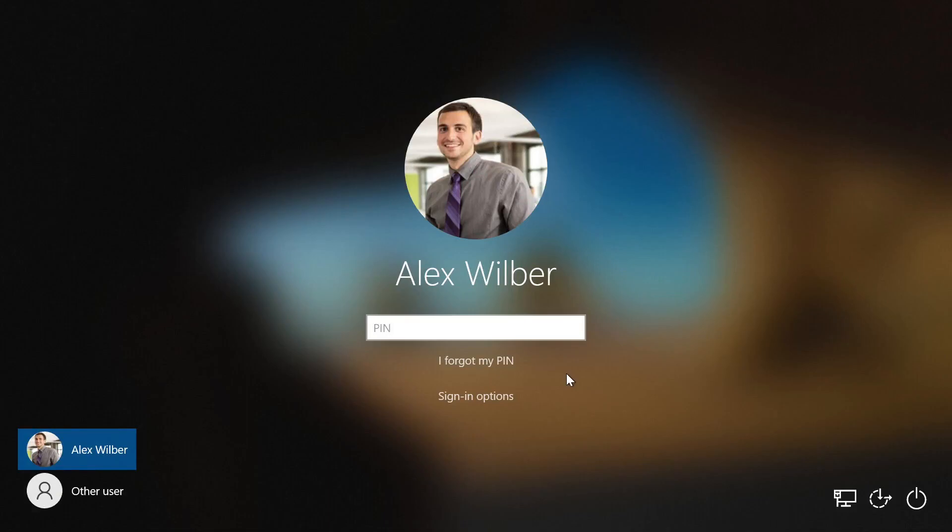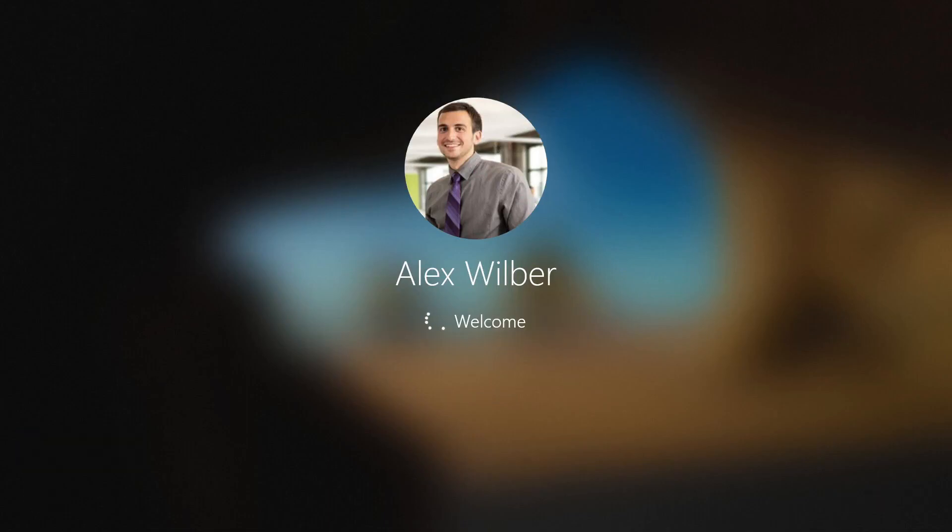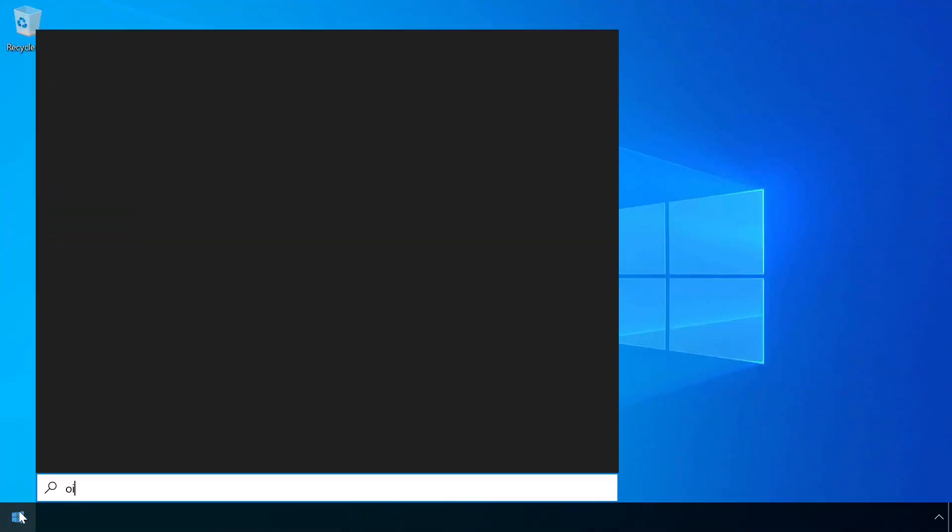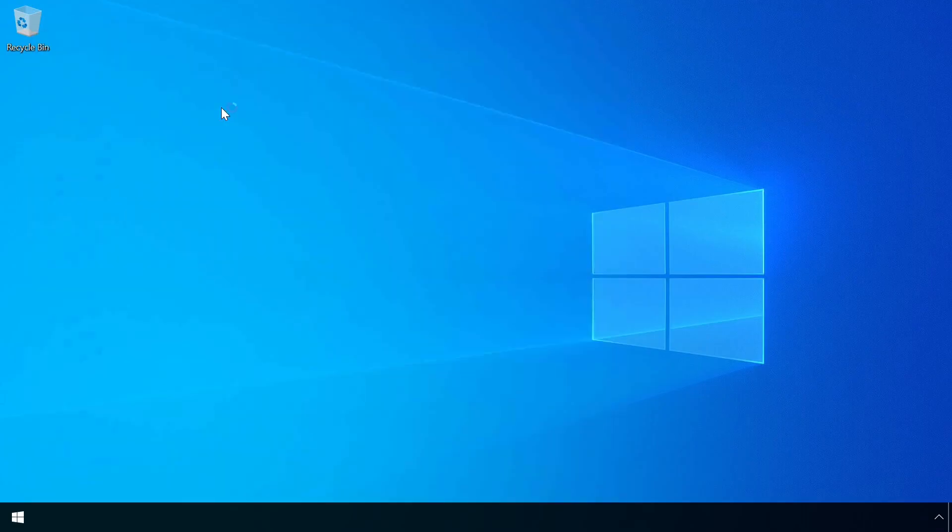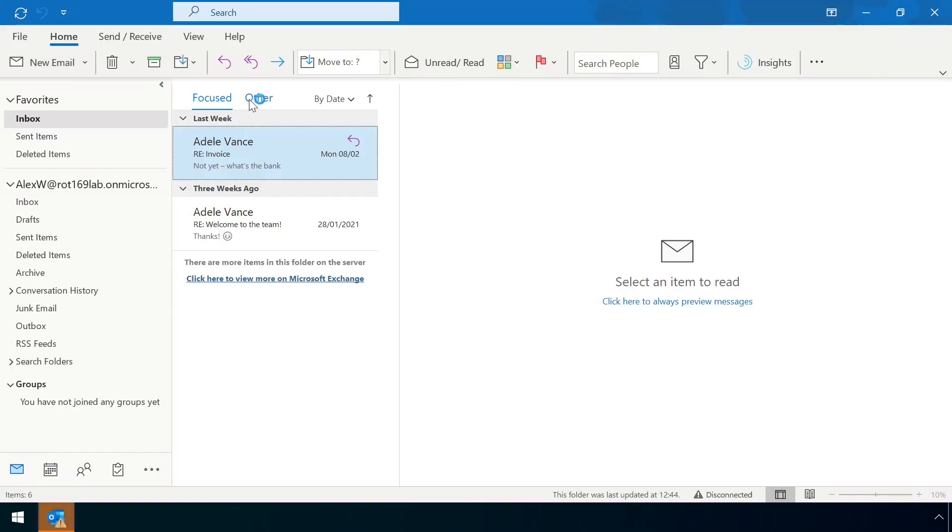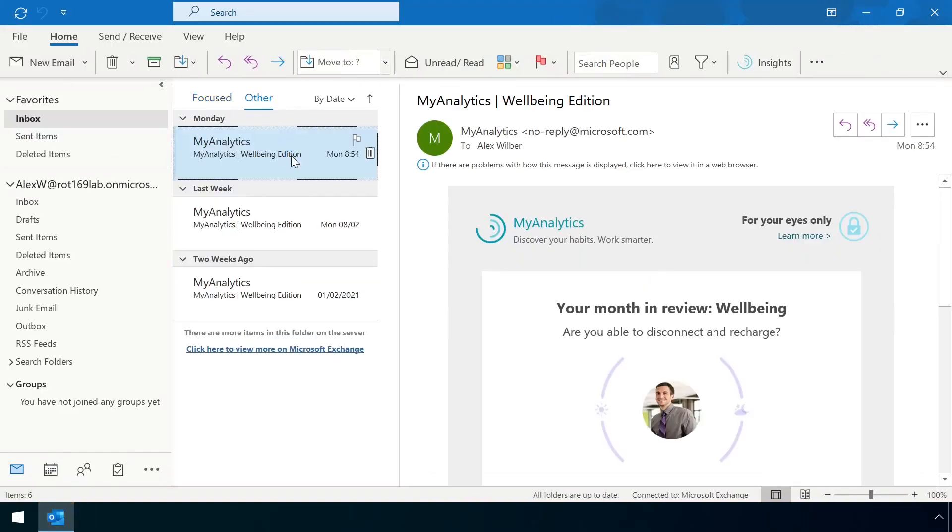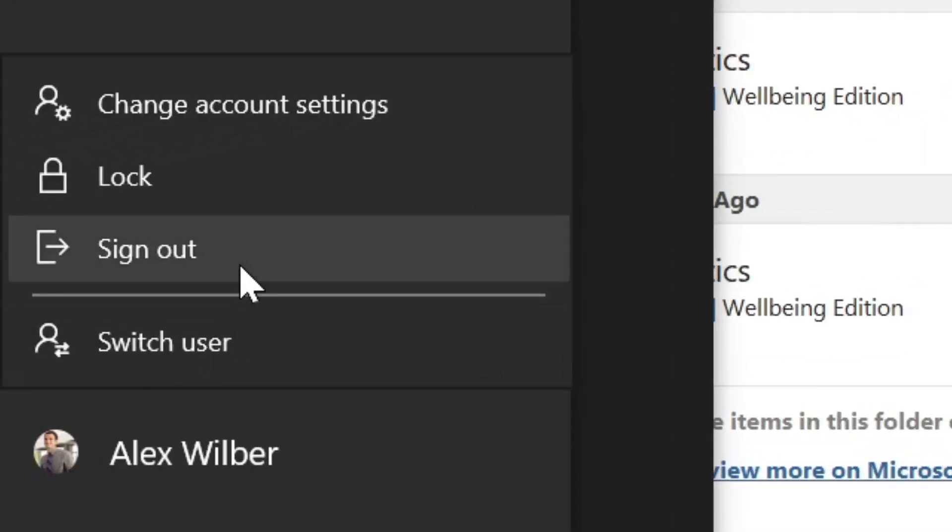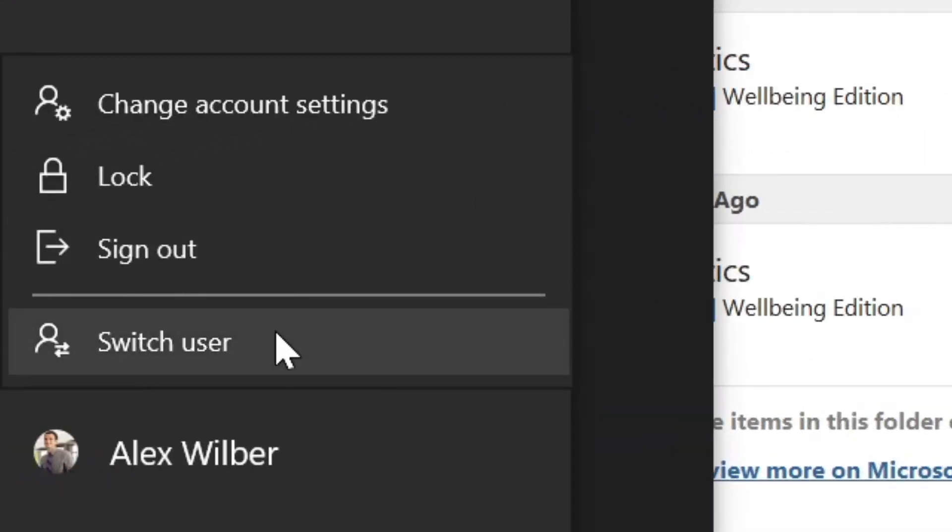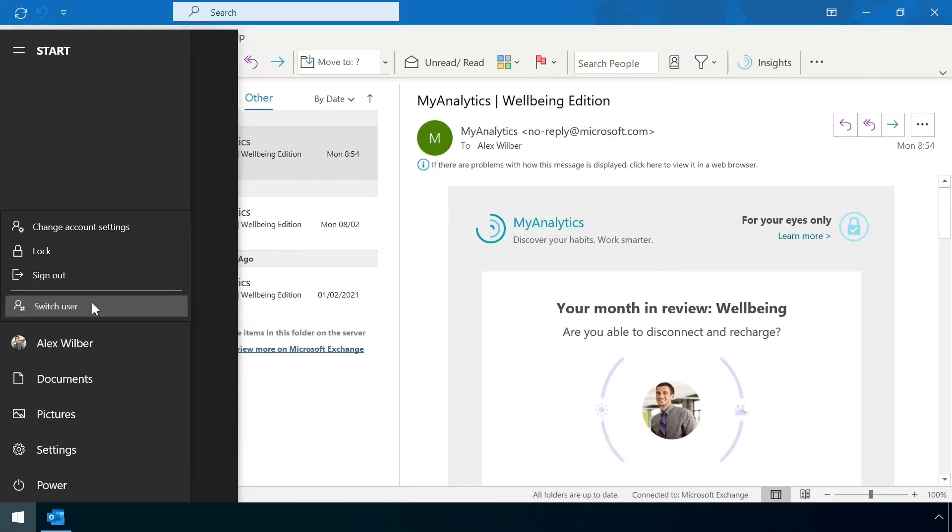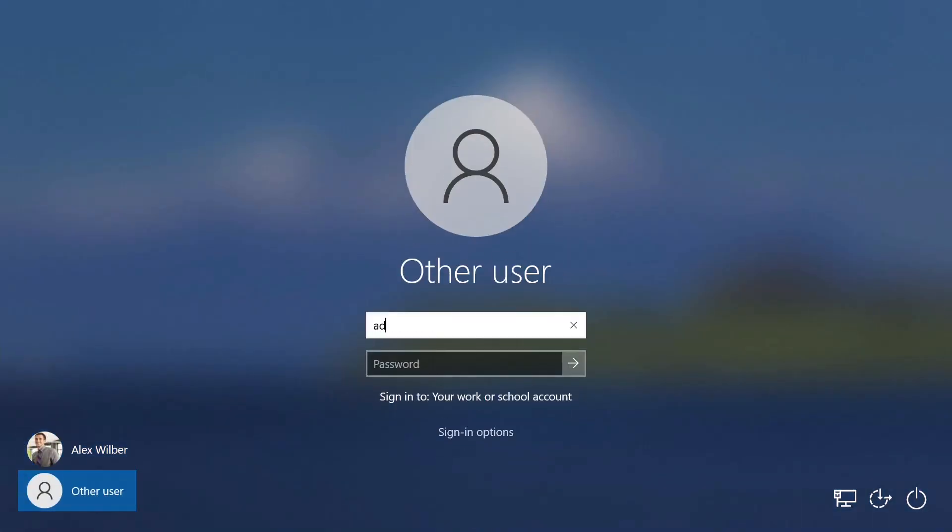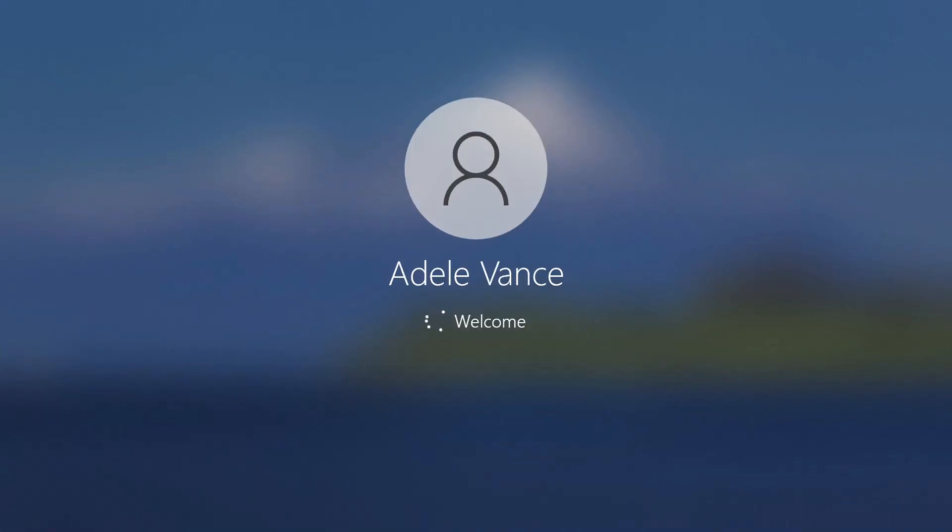Windows allows for multiple users to be logged in at the same time. Only one user can be physically sat in front of a machine at once, so if another user wants to use the same machine then the original user must either log out to terminate their session and apps, or use the Switch User feature which keeps their apps running in the background whilst the second user does their thing.